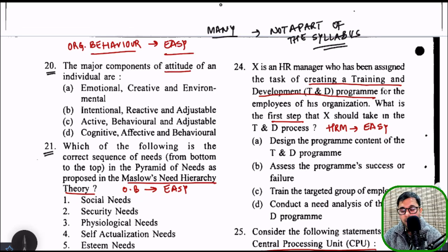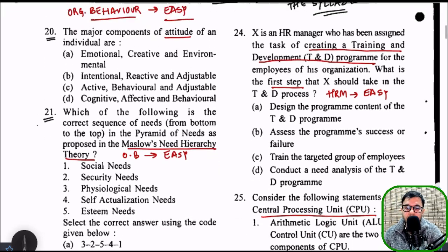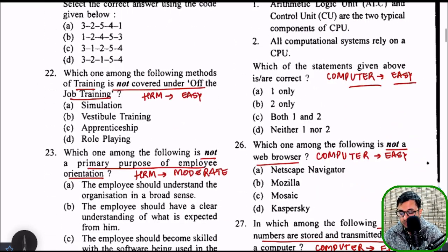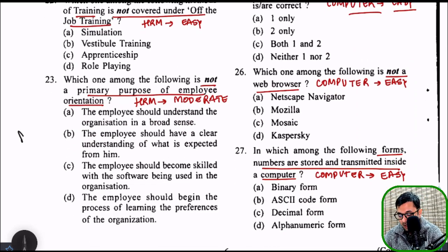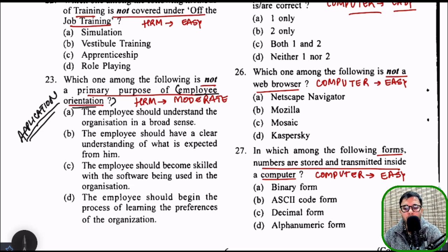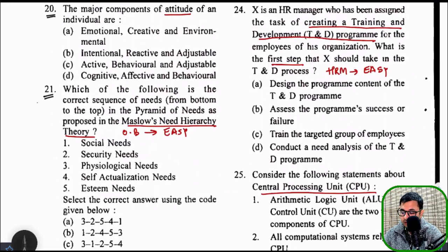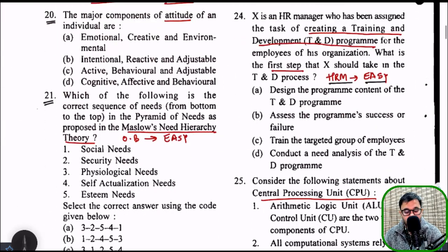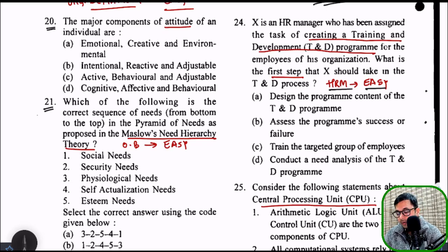I have already provided the PDFs and videos for entire organization behavior, and I believe that if you complete it one time, you can answer 90% of the questions. Question number 22 was from HRM — easy. Question number 23 was an application-based question from HRM about the primary purpose of employee orientation — you need to apply your knowledge, not just read it directly. Question number 24 was again from HRM, an easy question. So from questions 20 to 24, five questions were already from OB and HRM.